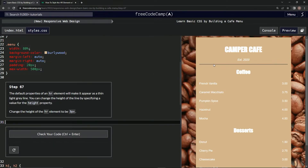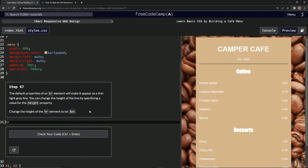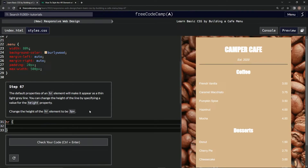So now we're going to make this three pixels big — change the height of the line by specifying a value for the height property. We're going to change the height of the HR element to be three pixels. Let's just go like this: HR, and then height, 3px.